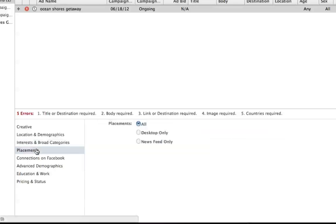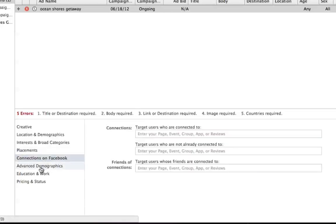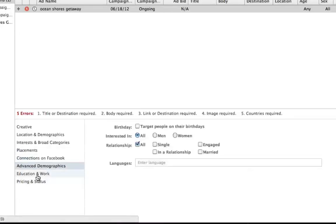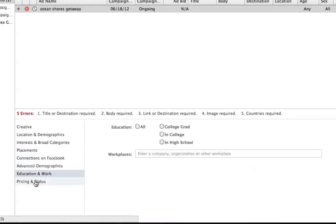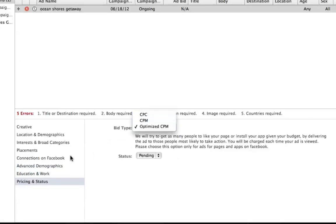So placements, this is pretty interesting here. So with placements, you can do all, or you can do desktop only, or you can do news feeds only, which is pretty cool. So certain ads, the reason you would do newsfeed only, so this might be a mobile ad targeted ad to mobile people because with mobile market, you can't do sidebar ads. They can only do newsfeed only ads. And you've got connections. It's the same advanced demographics, the same education and work, the same pricing and status. So you can do CPC, CPM, or optimize CPM. And then once you do that, you finish that, it's going to go ahead and have a little clock here.